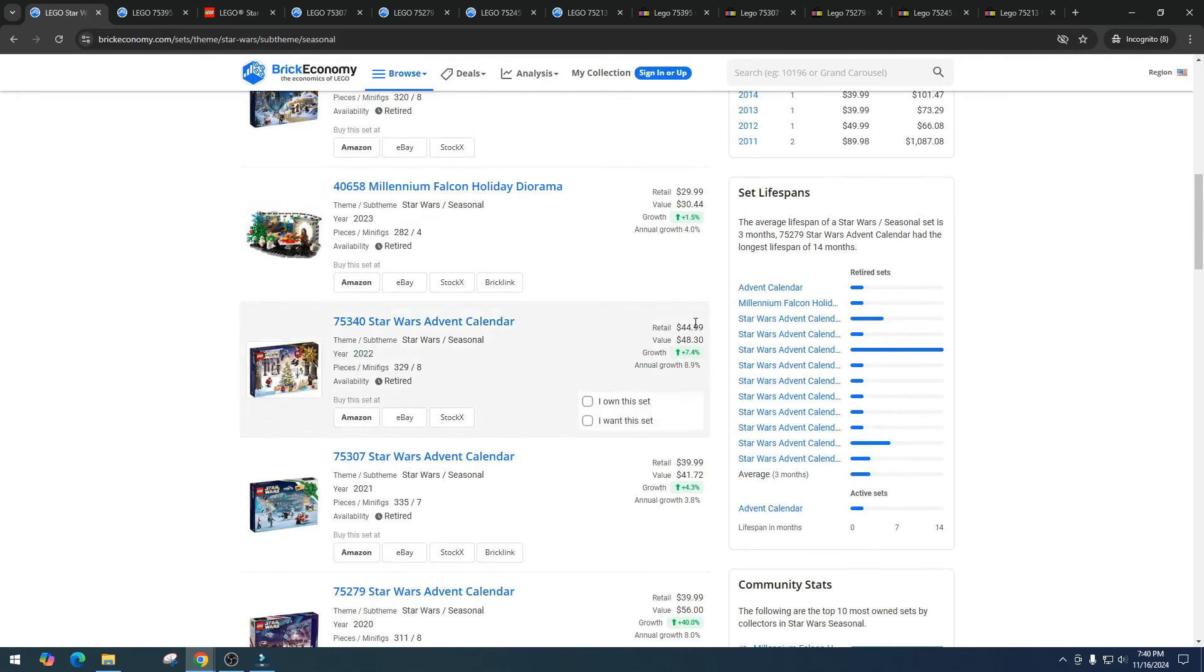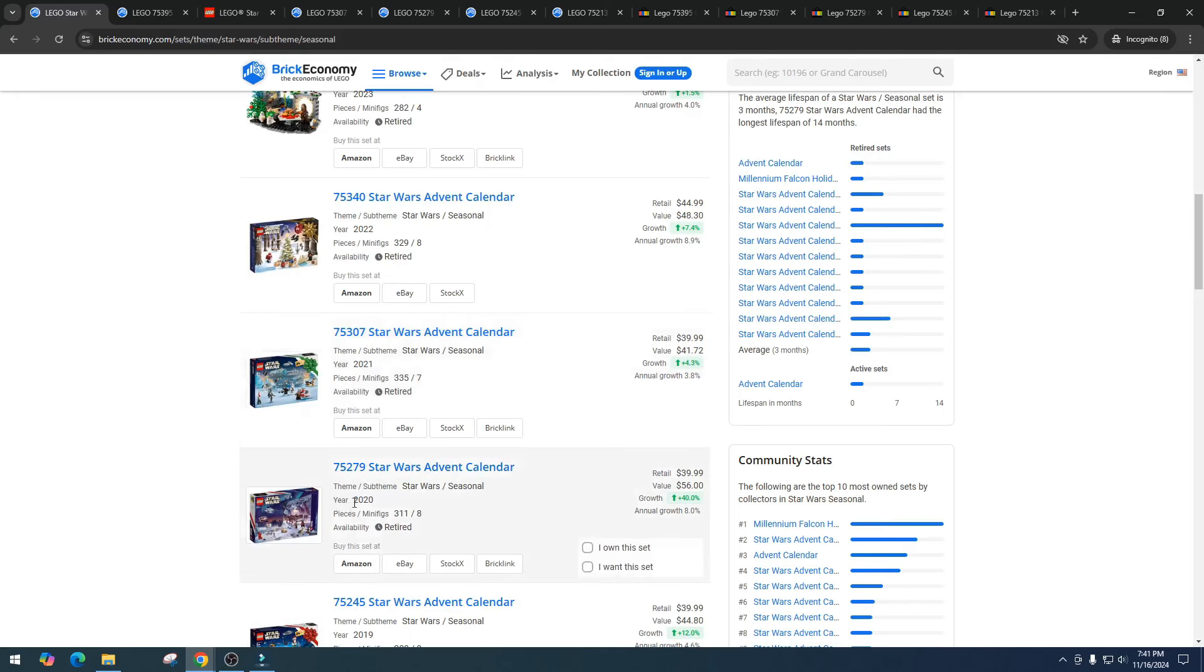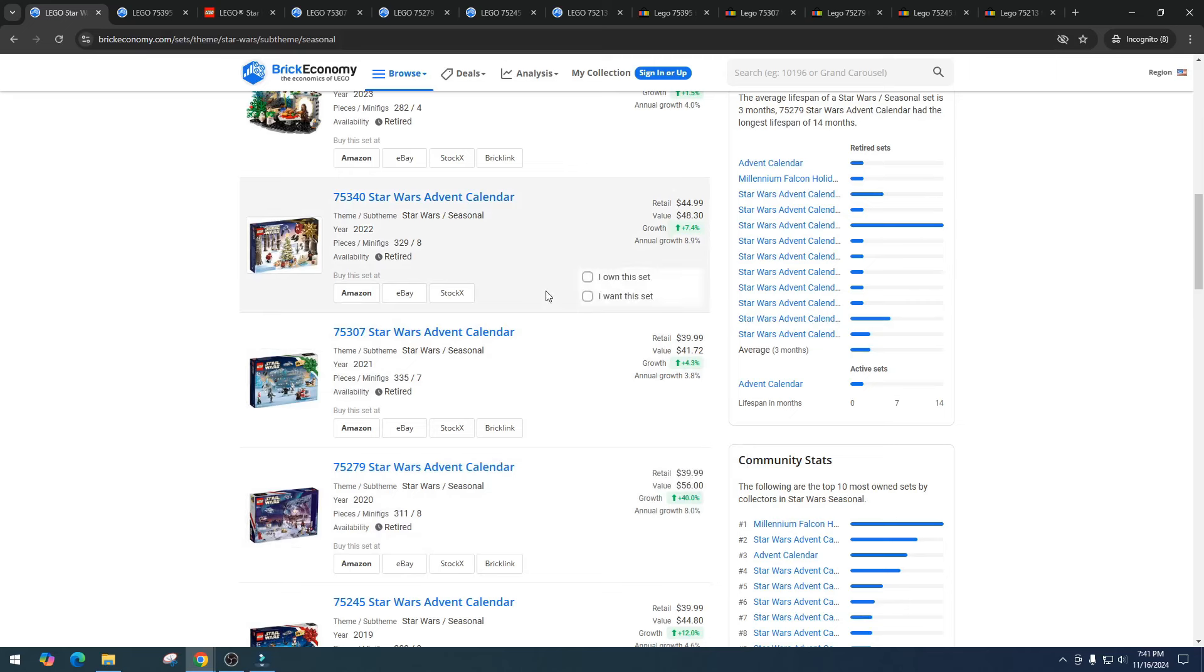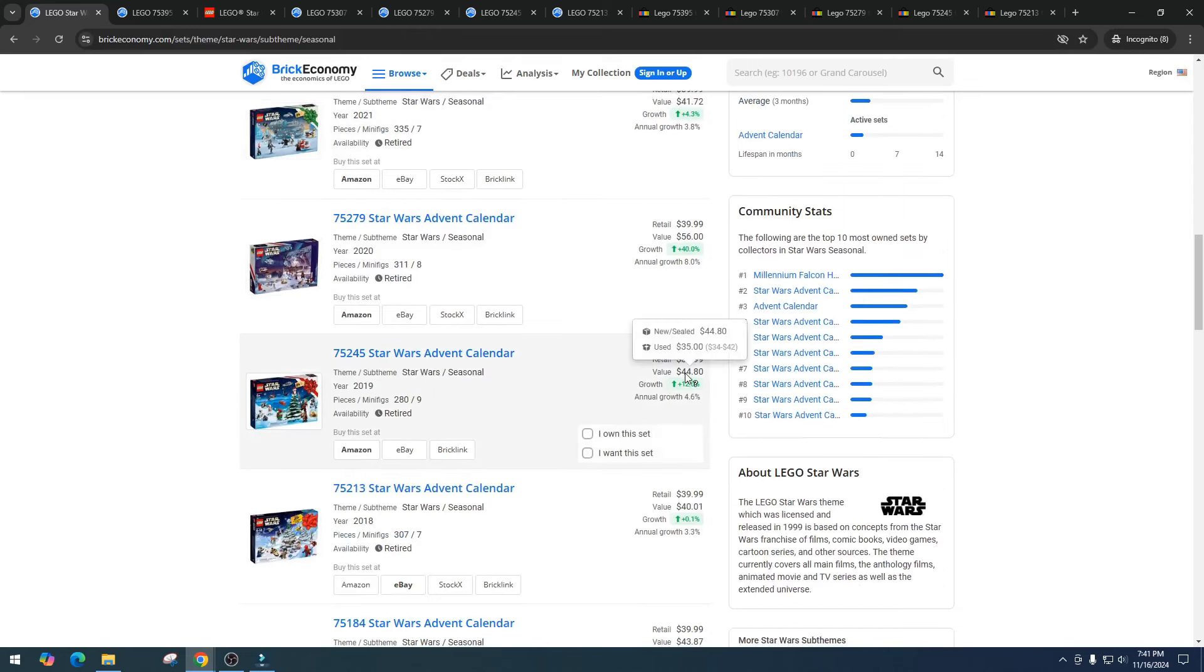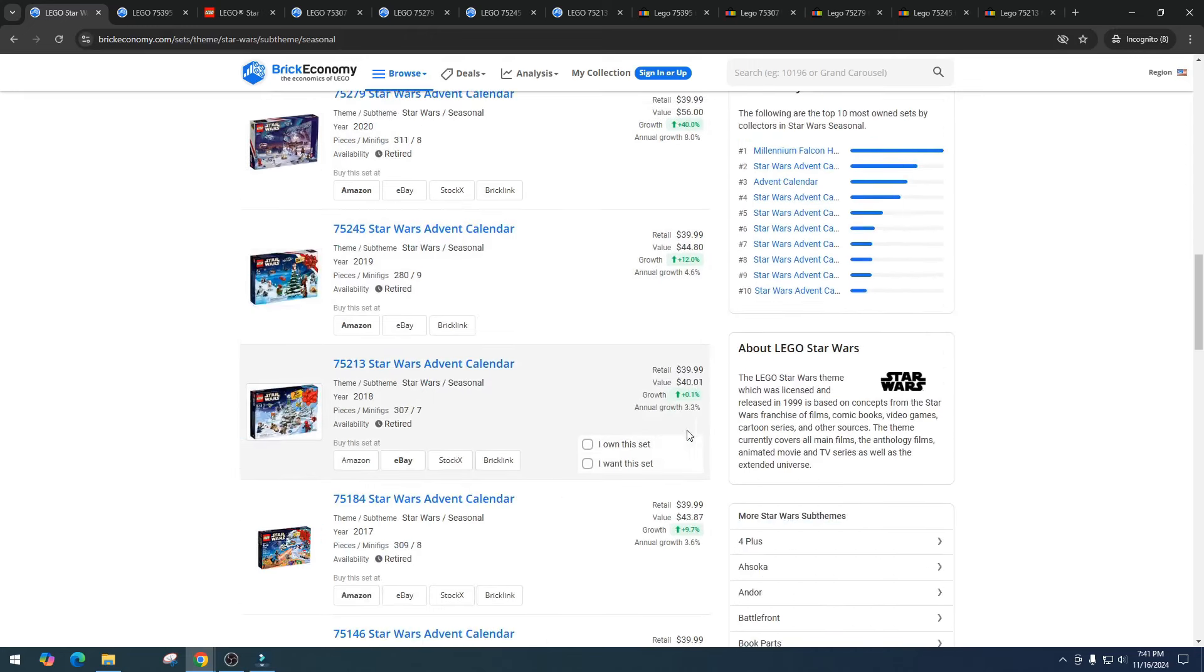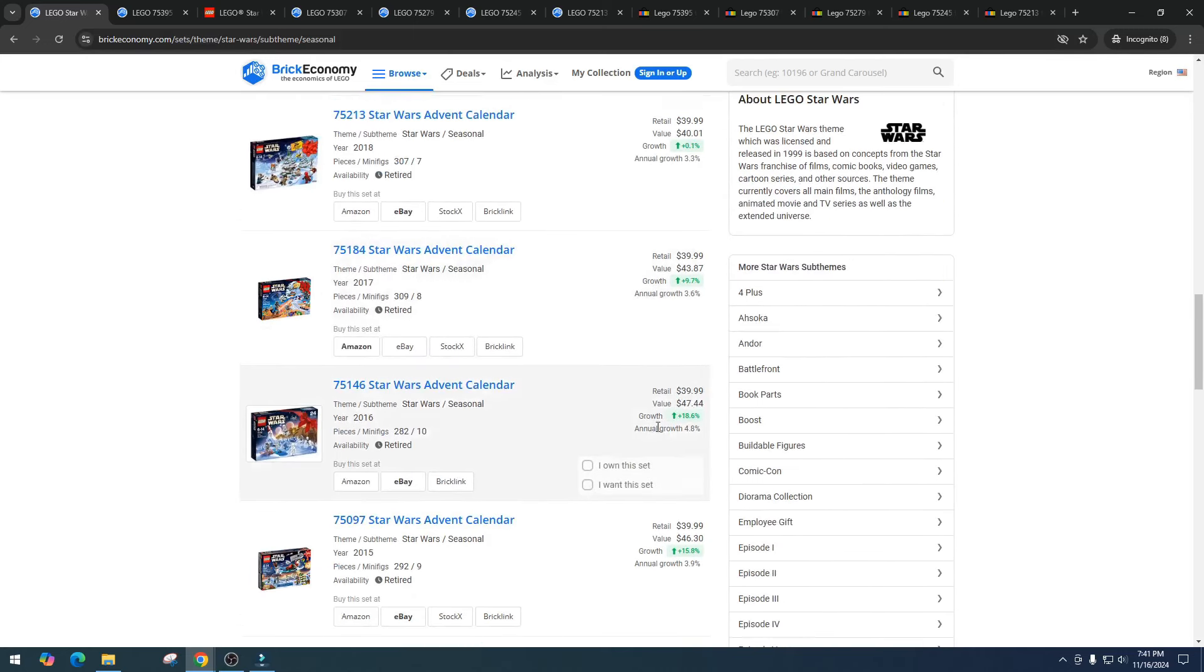We got the 2022 advent calendar, this one was $44.99, it's got value right now at $48.30. The 2021 advent calendar is $39.99, value of $41. The 2020 version is $39.99, value of $56. So I mean these are really decent if you picked it up for $20, I mean I do see that you could have made some money, but I just don't see this being able to sell in my area, maybe online but again I sell locally not online.